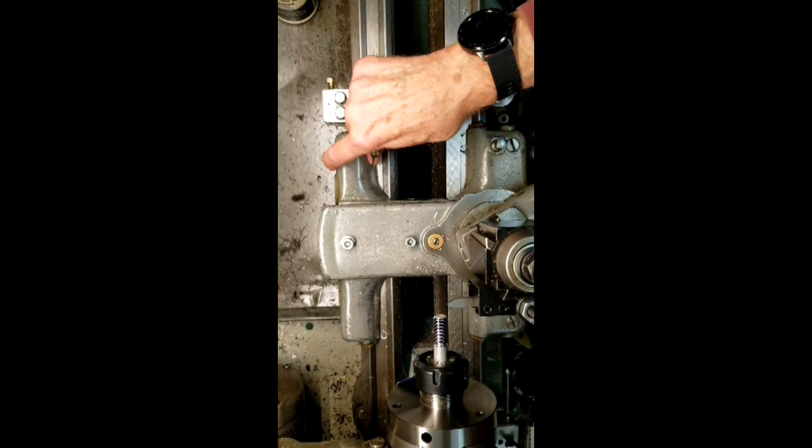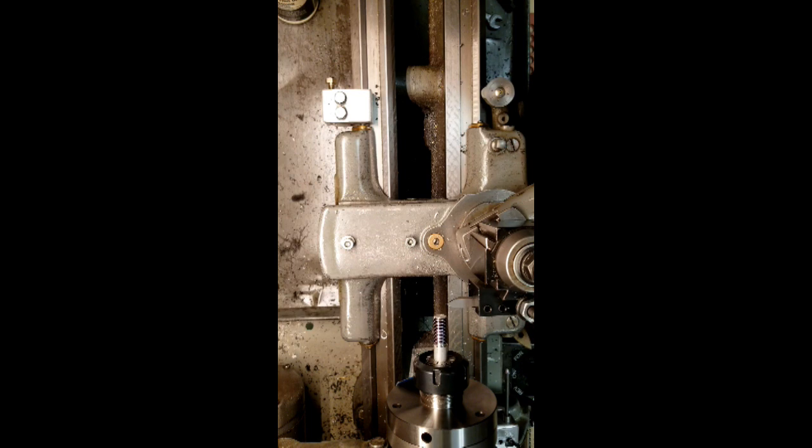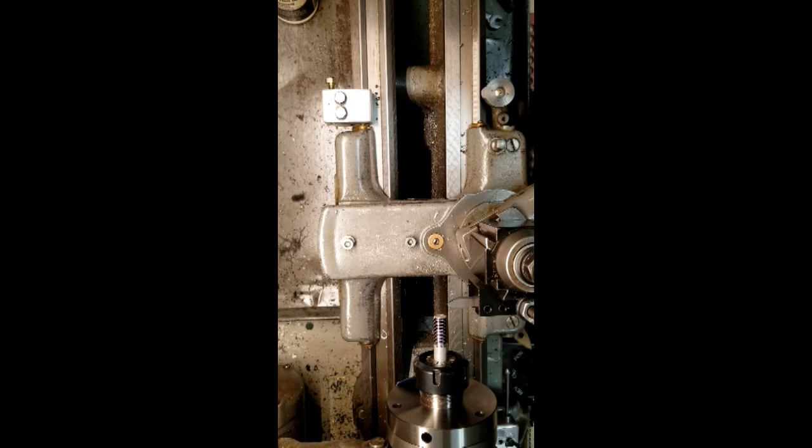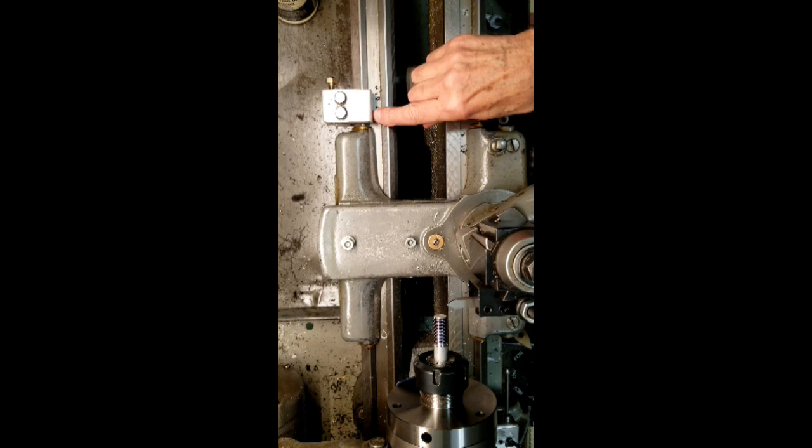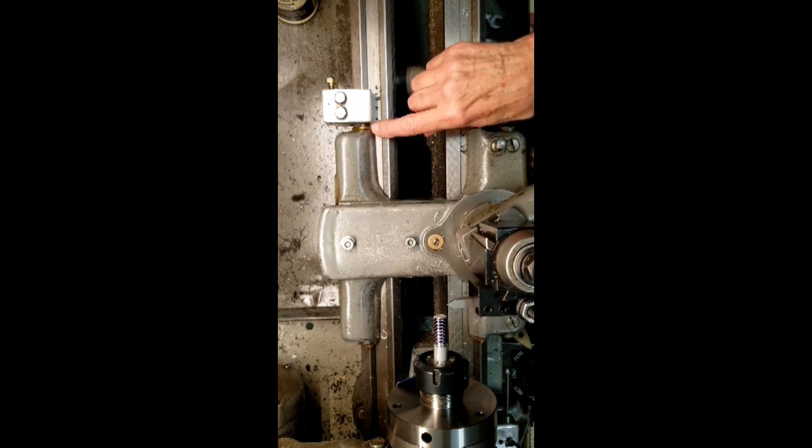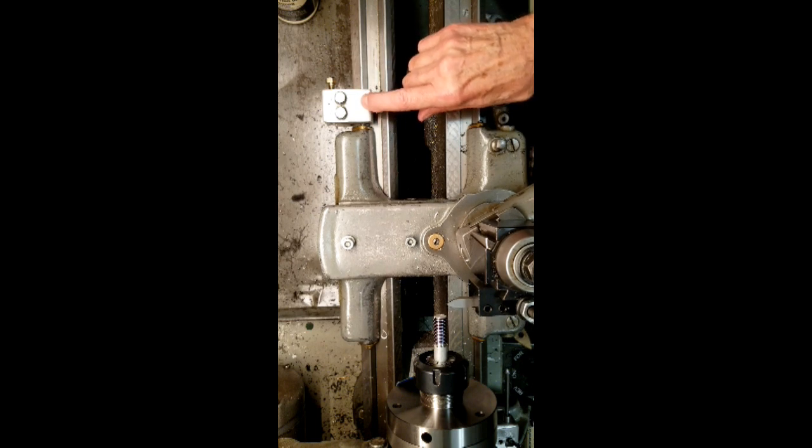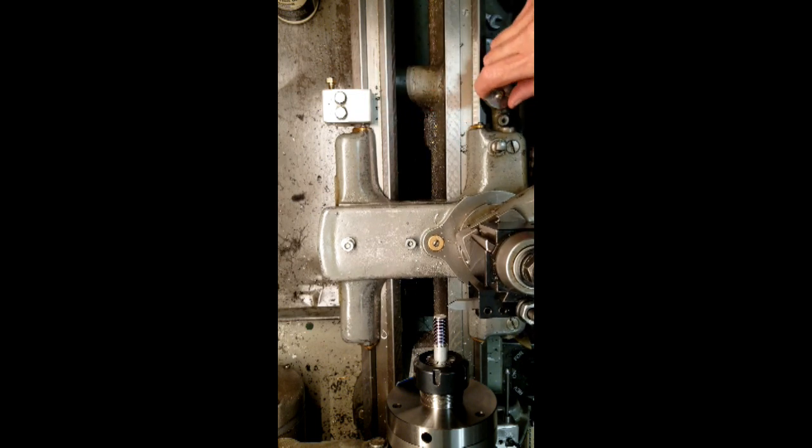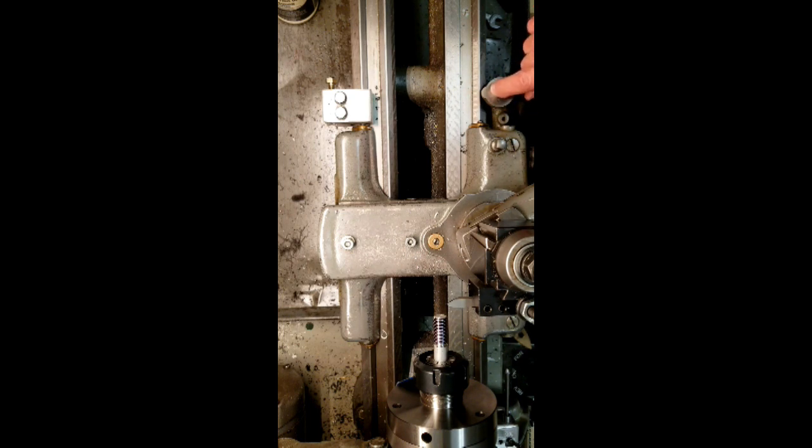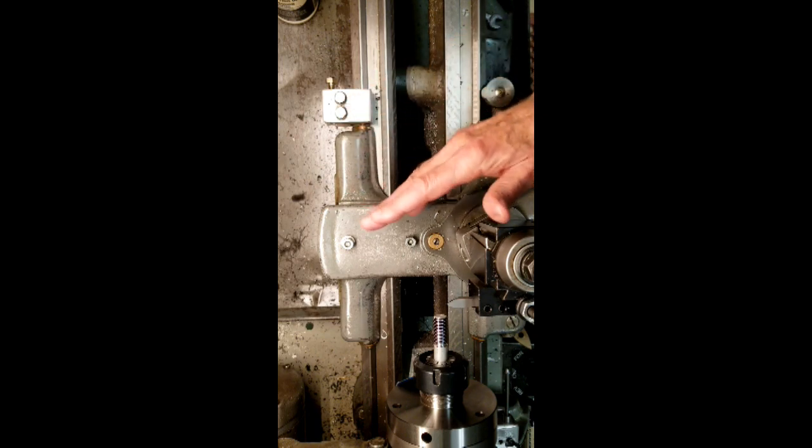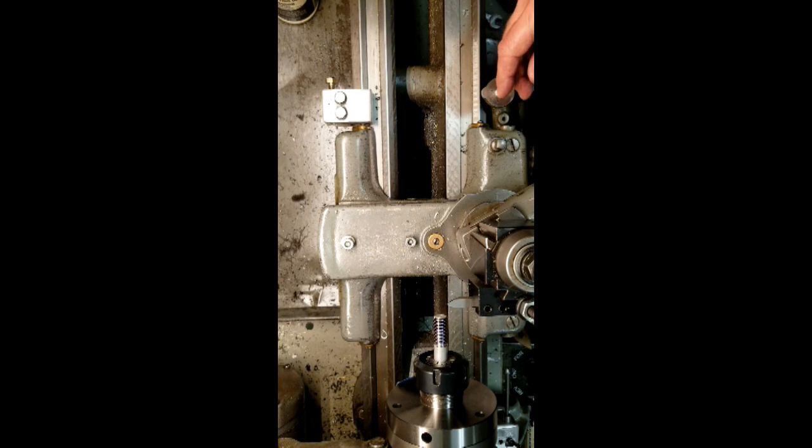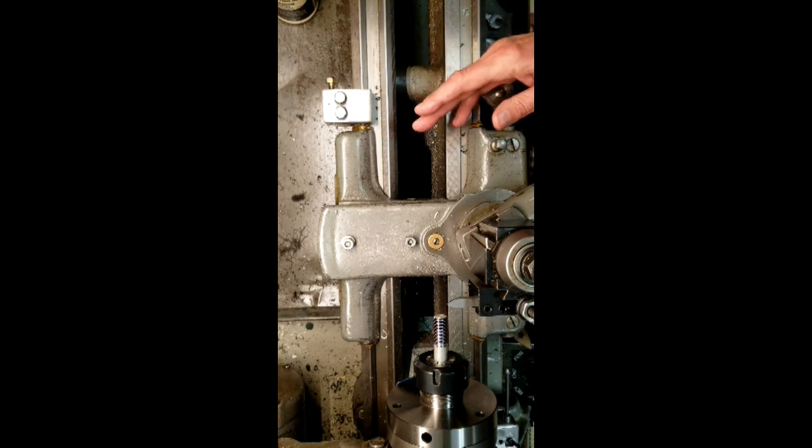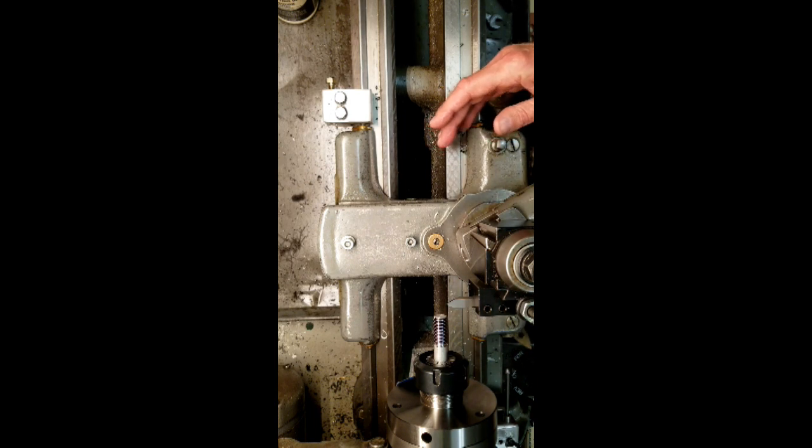And I'm trying a technique for cutting up to the shoulder on odd pitch threads by using the half nuts to disengage. Normally this wouldn't be good practice on metric threads, but I think this will work. What I have here is a stop for my retraction point. This is a little clamp right here. On the threading dial, I will engage at one. So I know where I am on the lathe. And I should be able to get back to that point, even if I unhook the half nuts. So we're going to try that. Wish me luck.